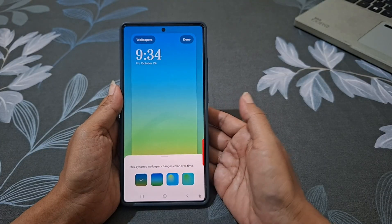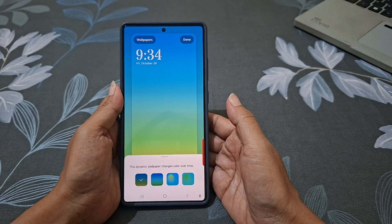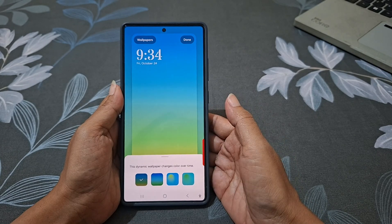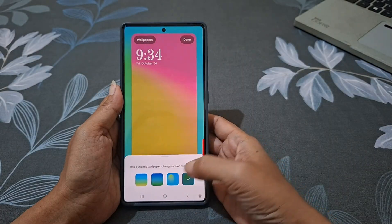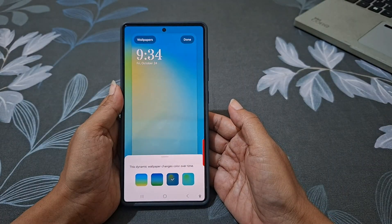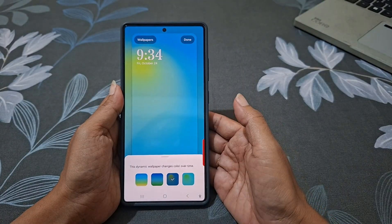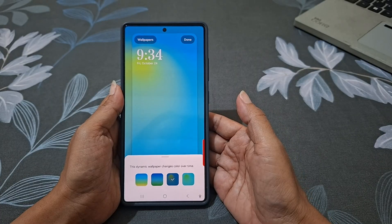Choose your preferred dynamic wallpaper style. You can tap its option to preview how it looks. Tap Done to apply the dynamic wallpaper to your lock screen.